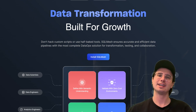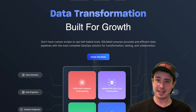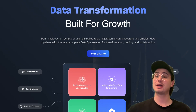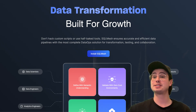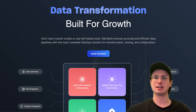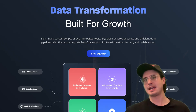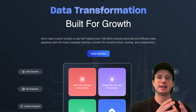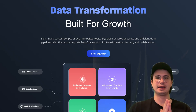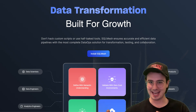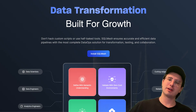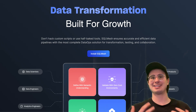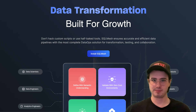Hey y'all, DataGuy here. Today I have another viewer request video, and a video that is especially pertinent in light of recent announcements by dbt where they're deprecating dbt core and dbt cloud and unifying on just one dbt fusion engine. From that I was prompted to take a second look at SQL mesh.